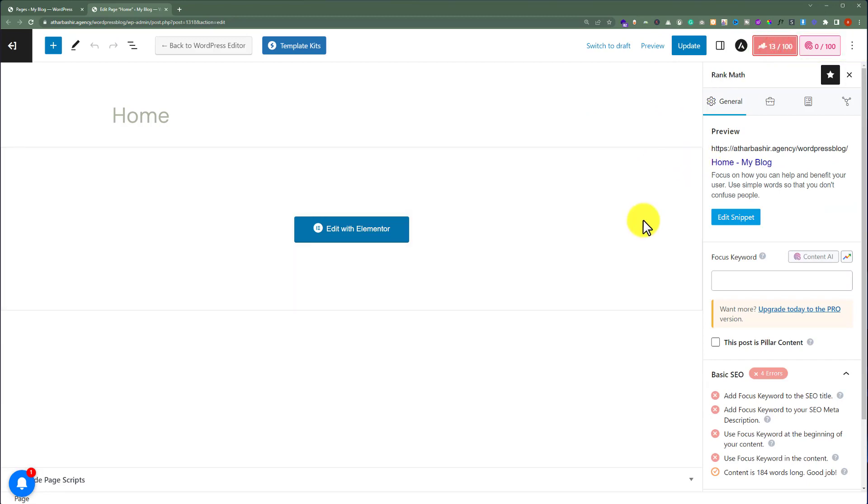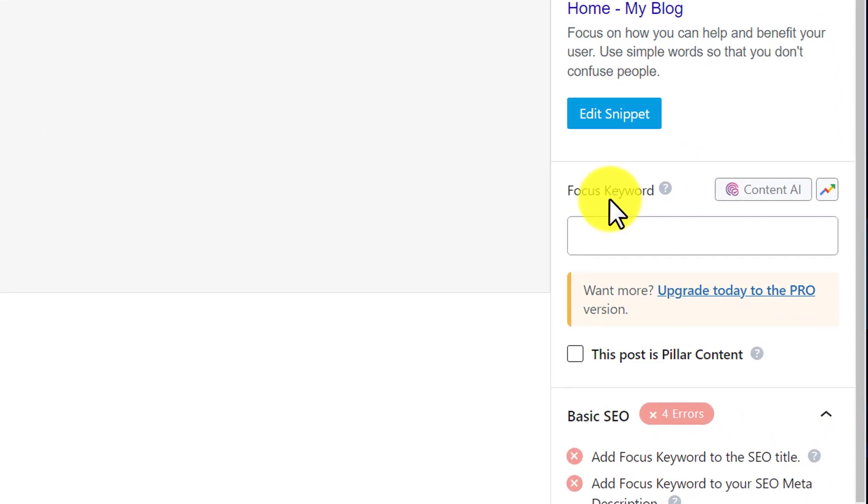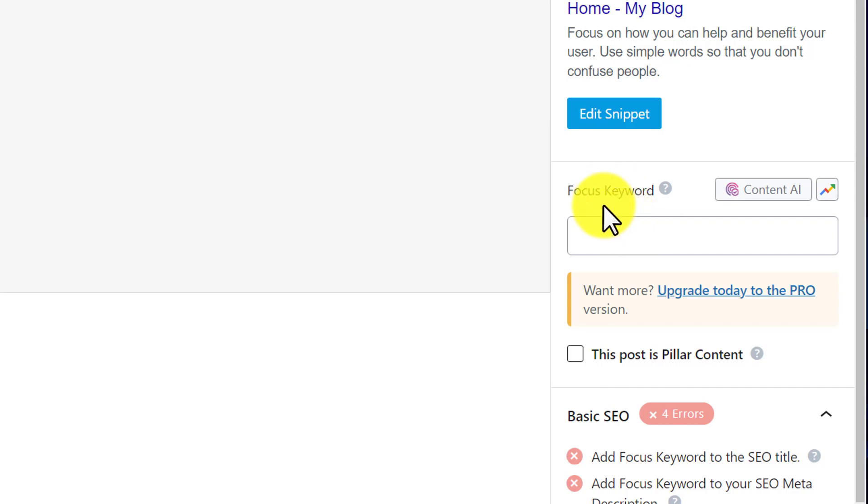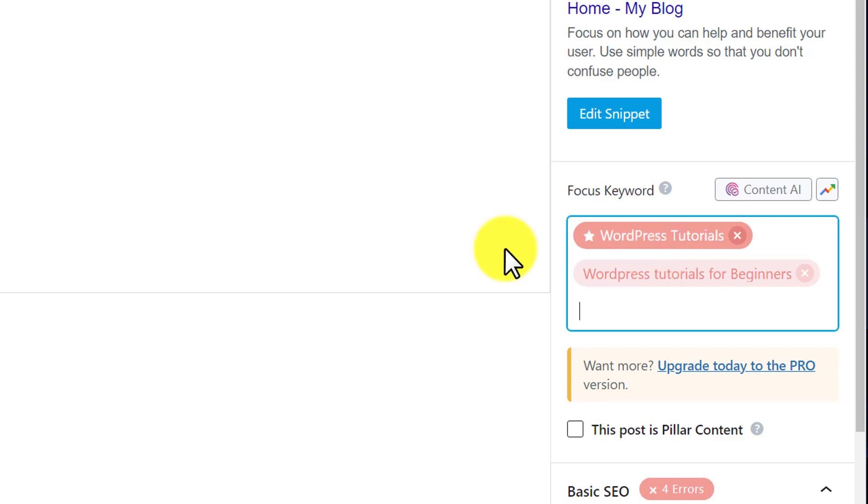Now to add keywords to our WordPress homepage, here is the tab that we can use to add keywords. I am going to copy my keywords and paste them under the Focus Keywords field. As you can see, our keywords are now added.